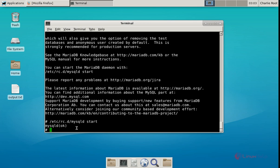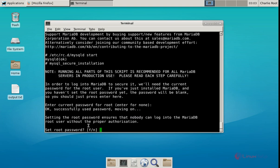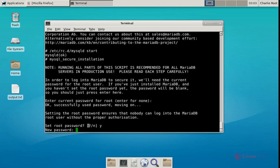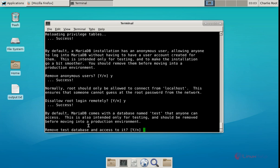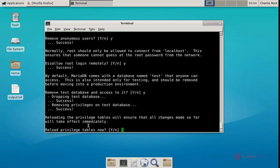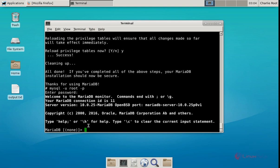Next we can set the password for the root user of MySQL. Run mysql_secure_installation and give enter. There is no password for root now, so give enter. Now we need to set the password — give Y and enter, then set your password. Give Y to remove anonymous users and disallow root login remotely. Give Y to remove the test database and reload the privilege tables. Now we can log in to MySQL with the command: mysql -u root -p. Enter the password. We have successfully logged in to MySQL. Now give exit.